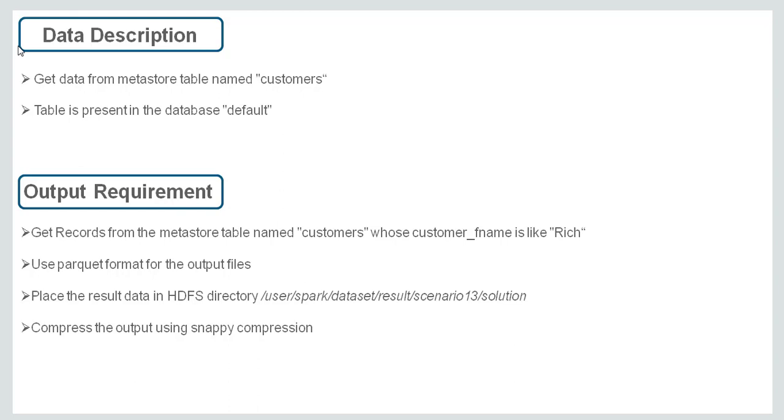So in order to solve this problem statement, we should know how to fetch a table, how to query a table from Hive Metastore. Then we have to apply a filter on top of the data frame to filter out the records where customer_fname is like Rich. And then finally we will be saving the output in HDFS in parkway format and we will also be applying snappy compression on top of the data. So let's go to the lab and see.